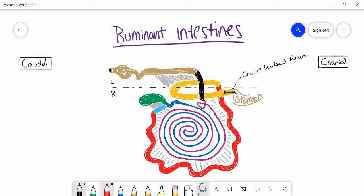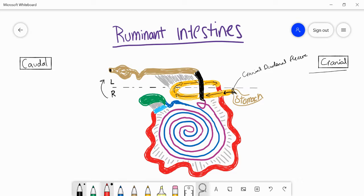The duodenum has a few other portions. Starting cranially from the head region, the food has traveled down the esophagus into the stomach, and now we're moving from the stomach into the intestine. Once we're in the duodenum we go down caudally — this is called the descending portion of the duodenum. Then we have a transverse portion, which is called transverse because it's going from the right side towards the left side of the median plane. Then we start ascending again going back cranially — this is the ascending portion of the duodenum.